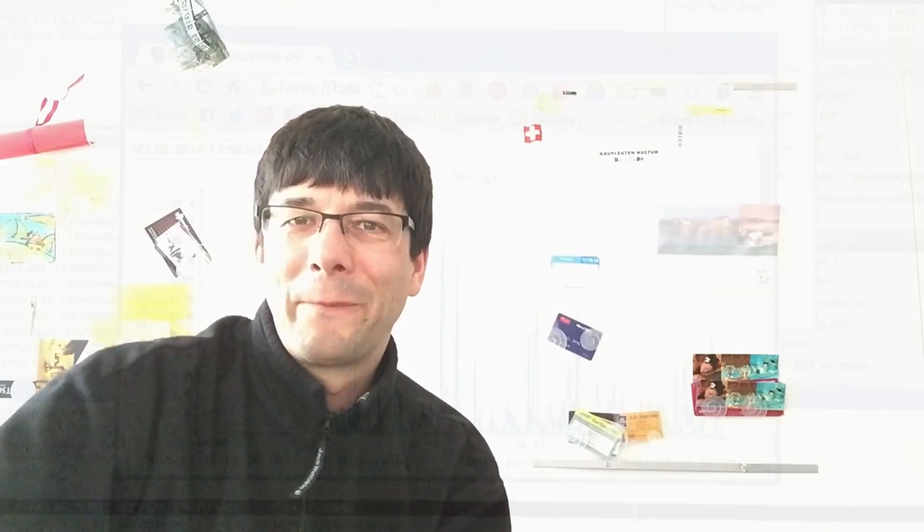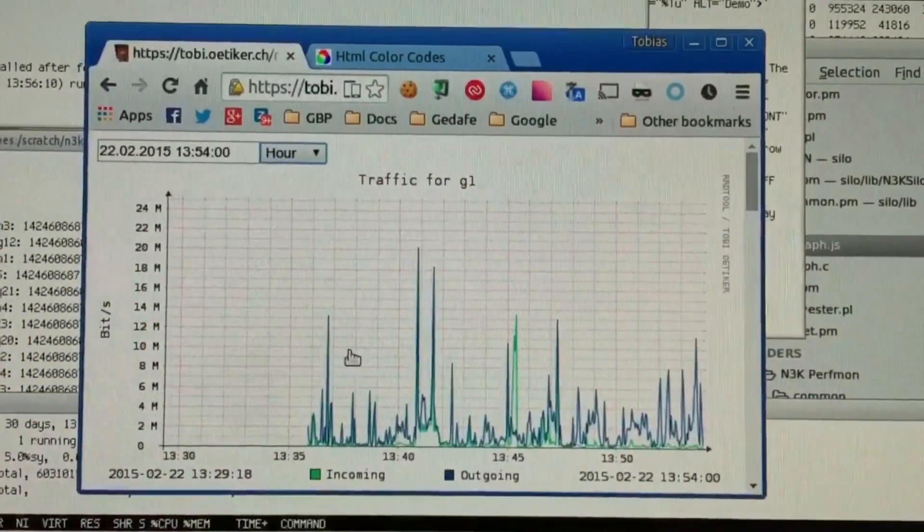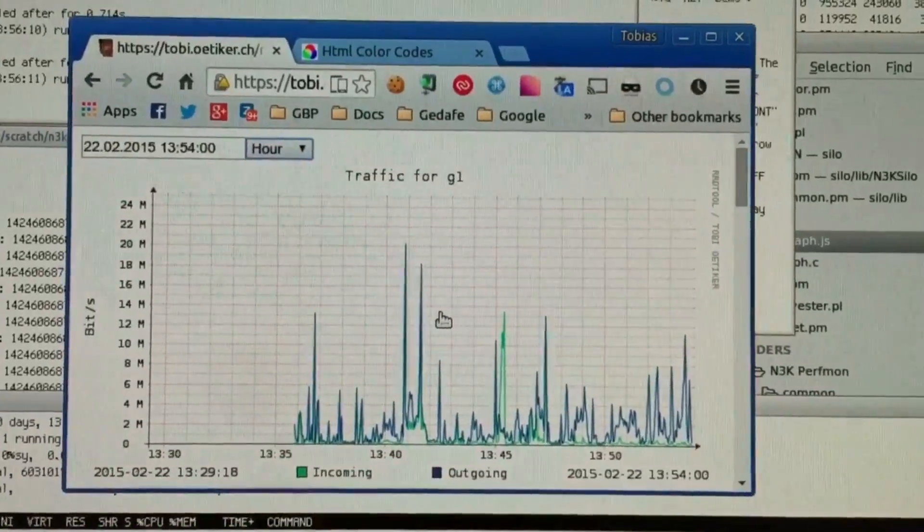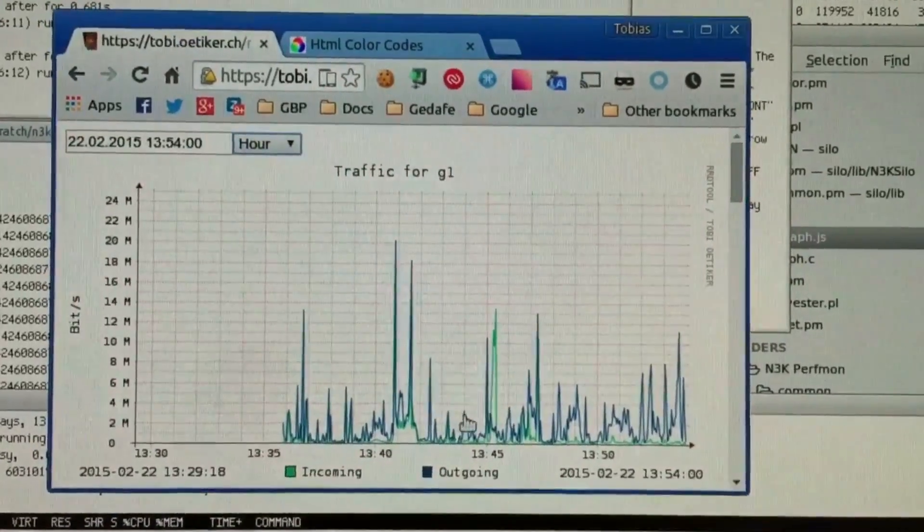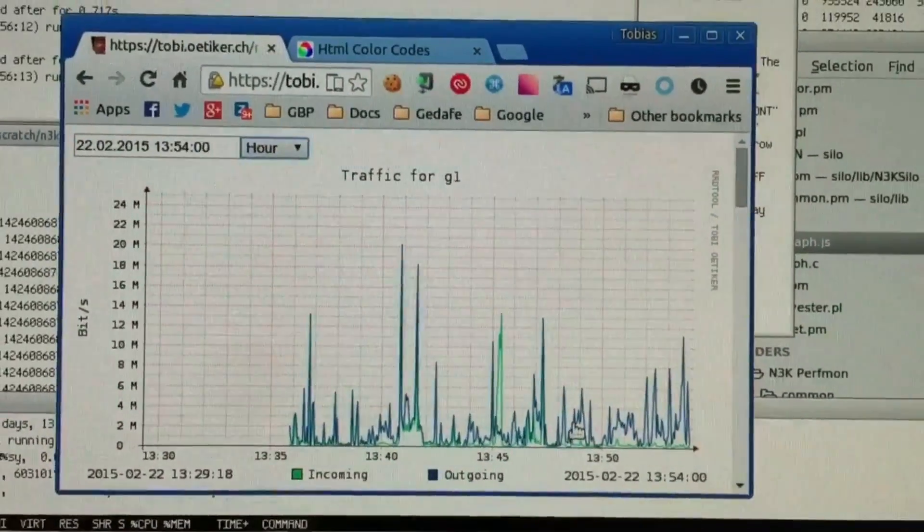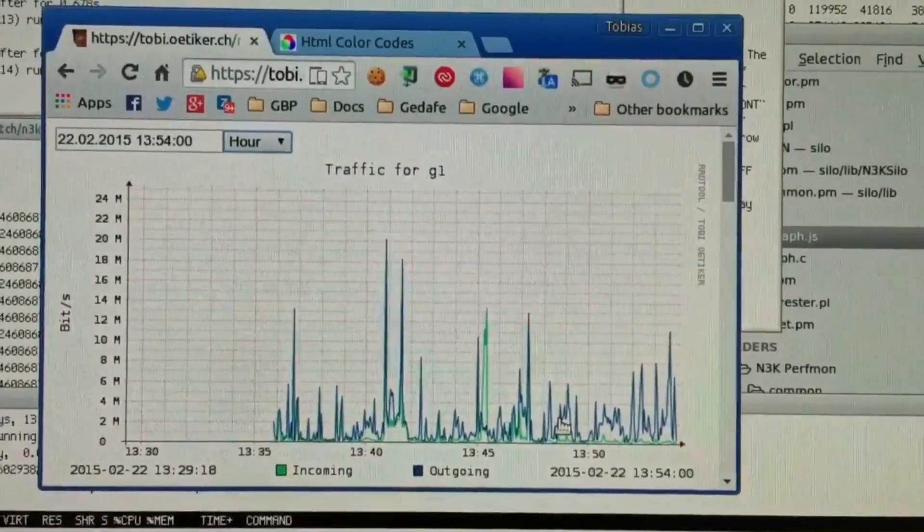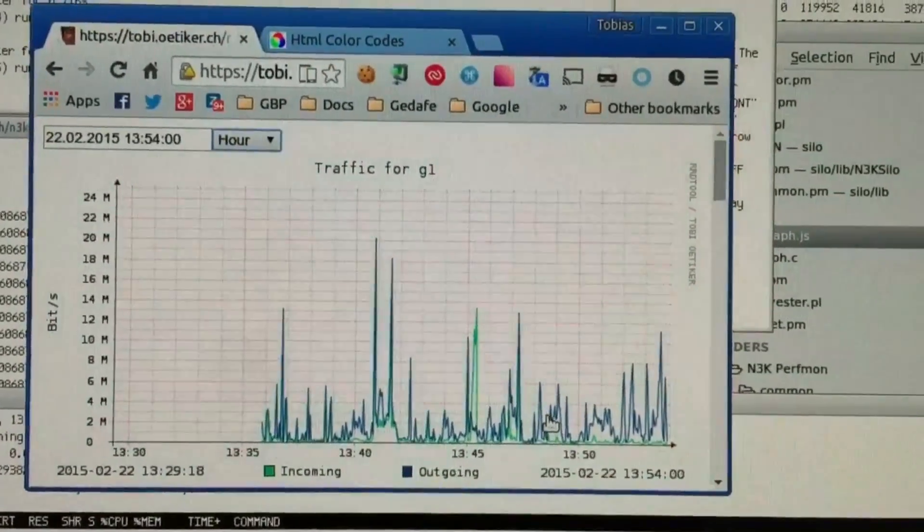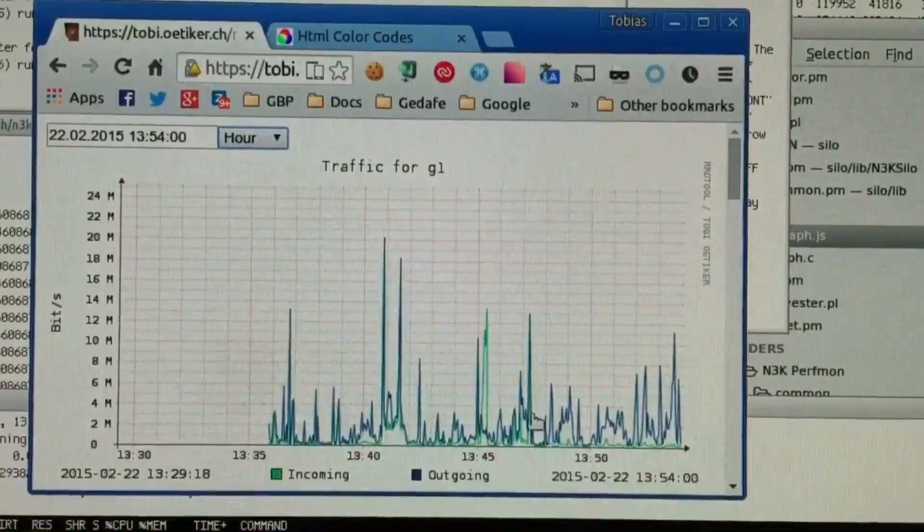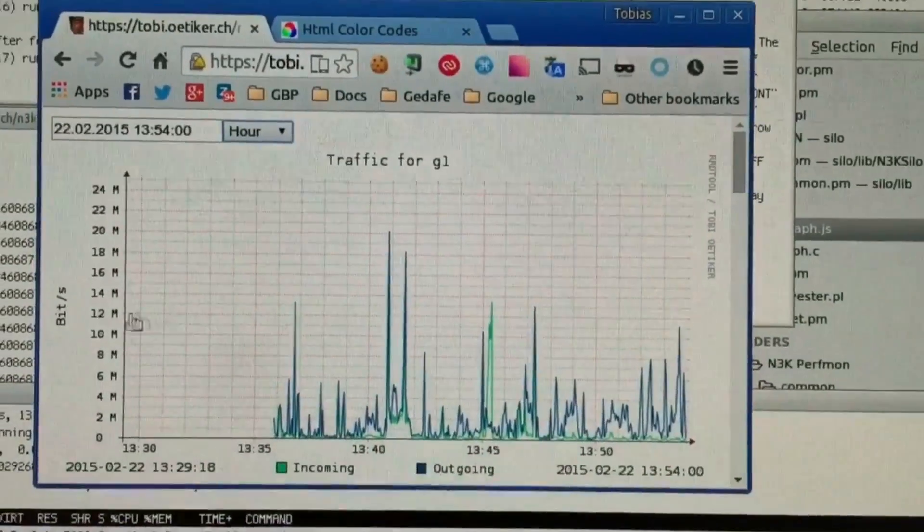And well, let me show you what I got now. What we have here is a normal RD graph, the ones which you know from your monitoring systems.